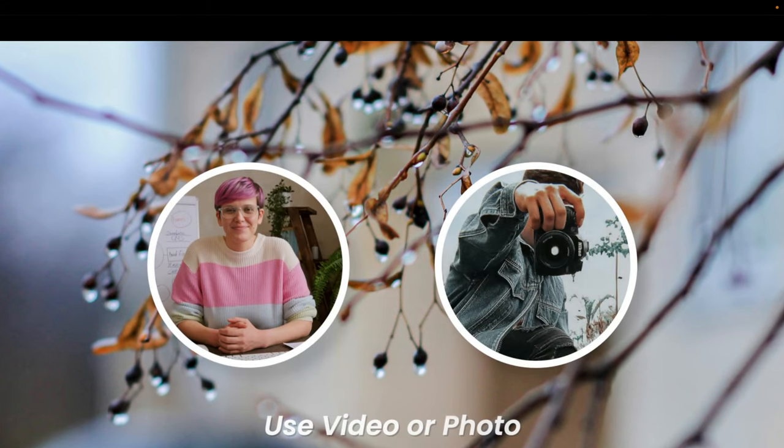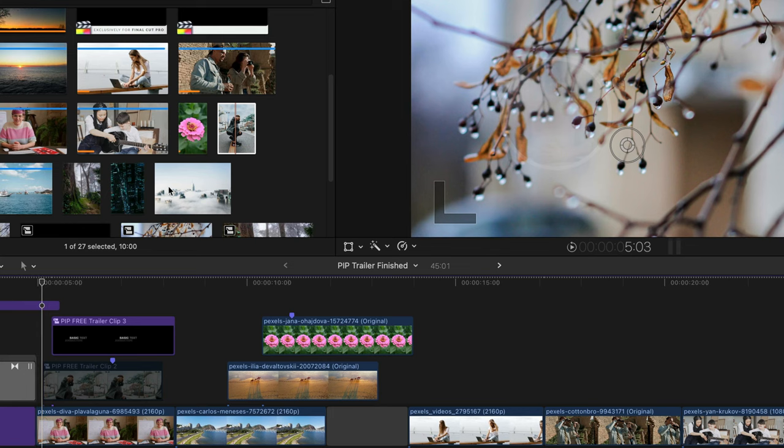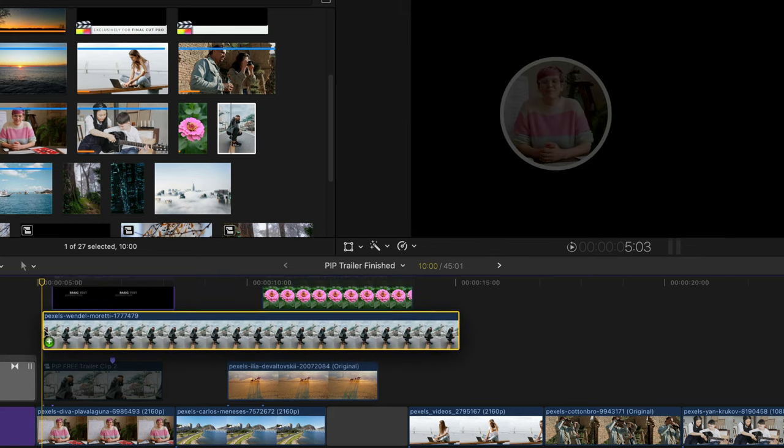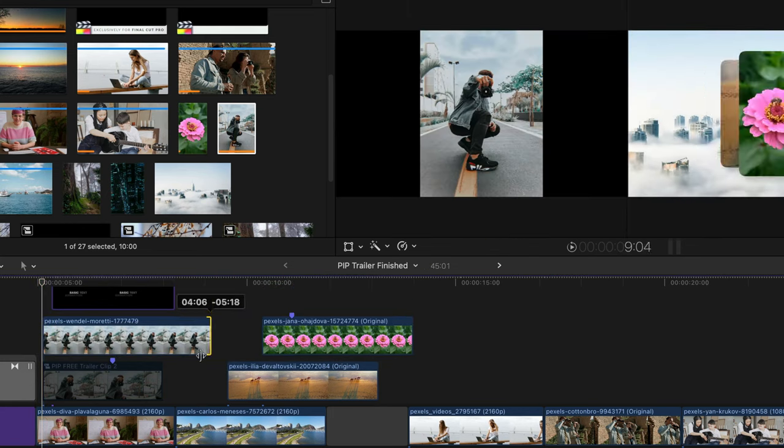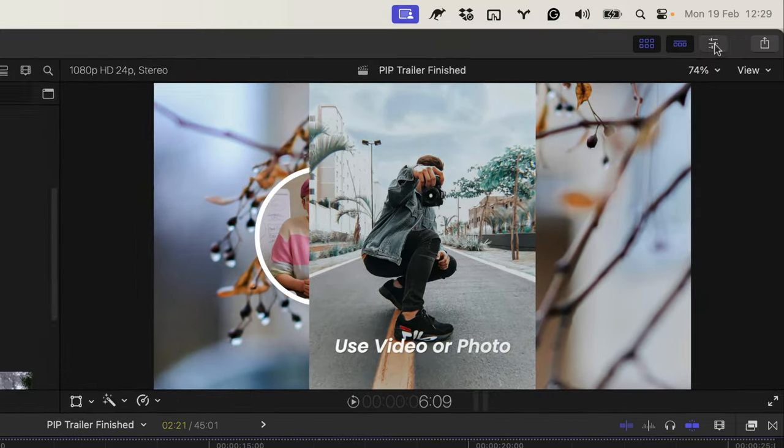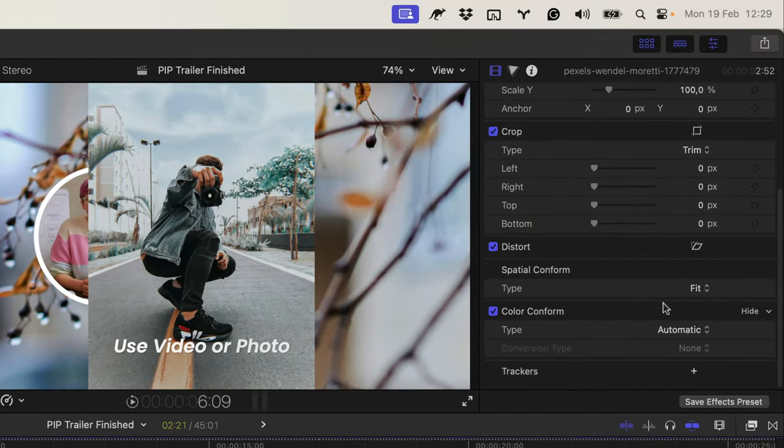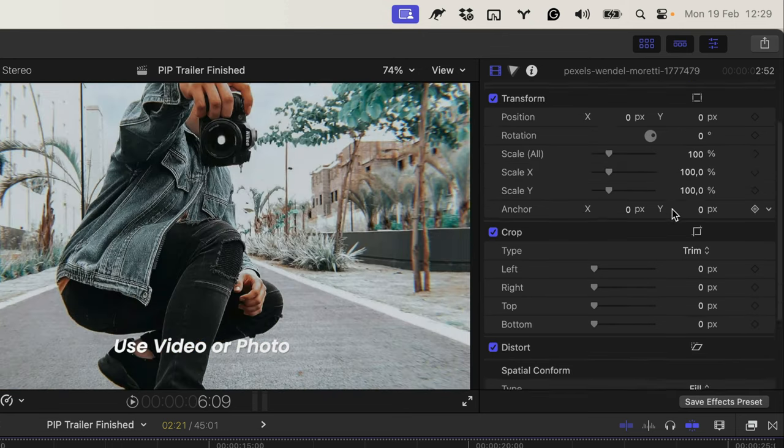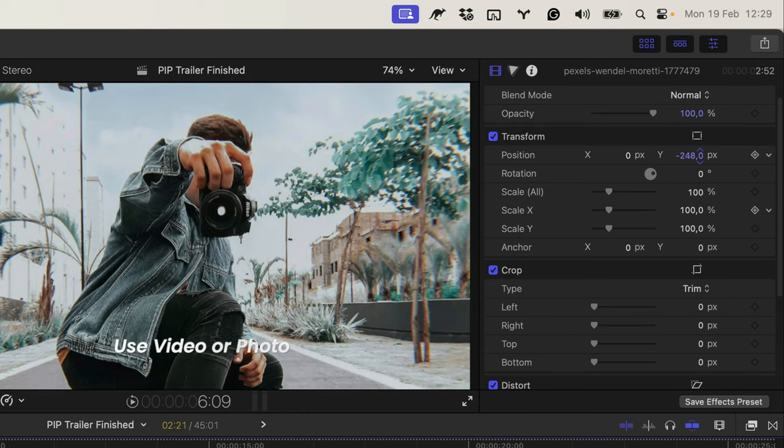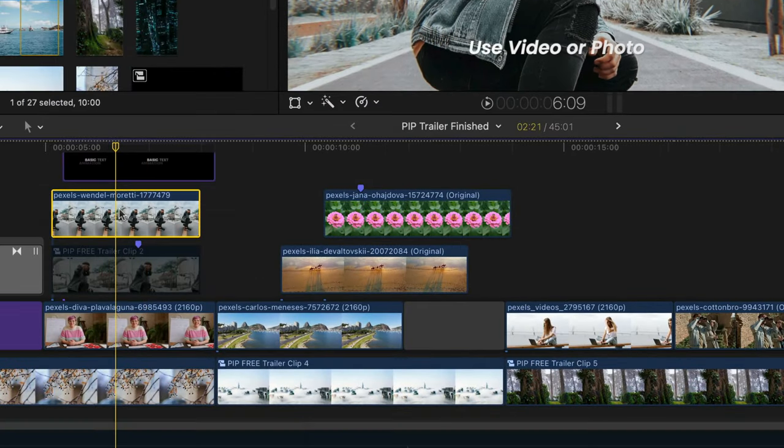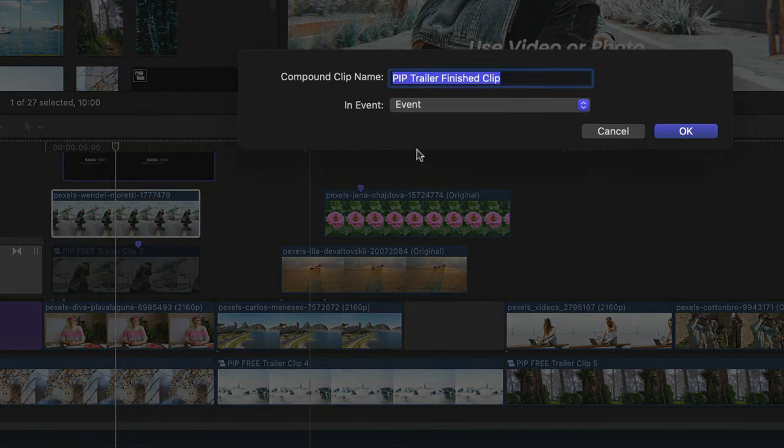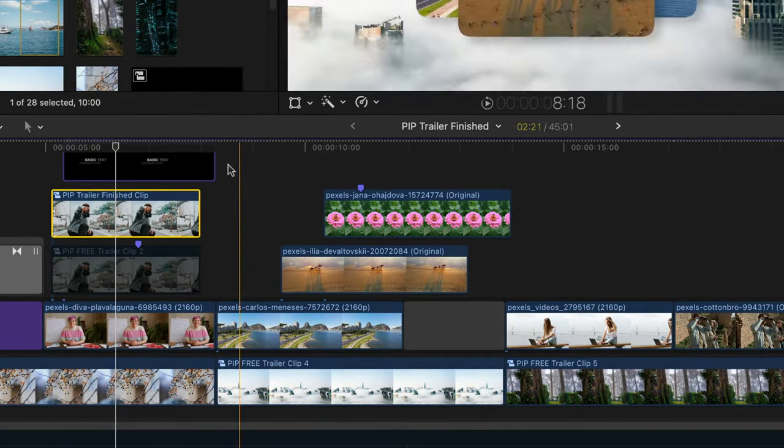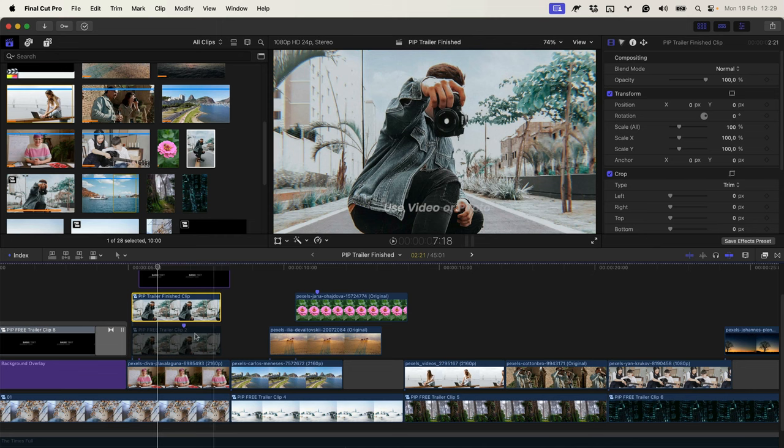Let me show how you can use photo. I'll add the photo to the timeline, change its duration, go to the inspector and I want to select the special conform as fill and then reposition it. Right click, new compound clip.